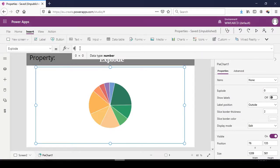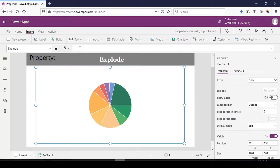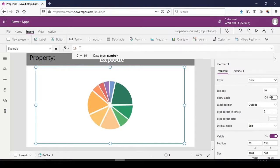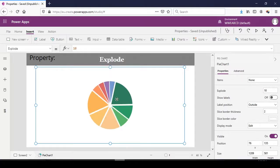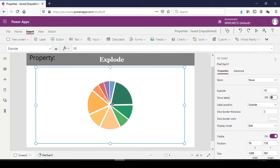When we change it to 10, we see that it pops up and there's a much bigger gap between the various wedges or sessions in the pie chart.